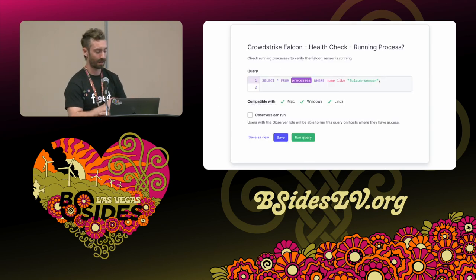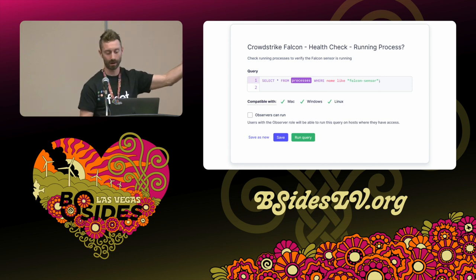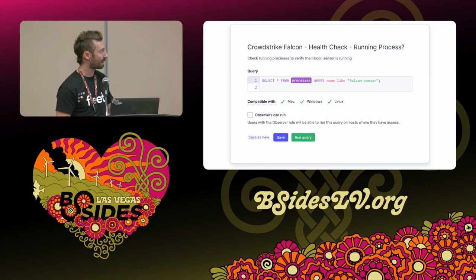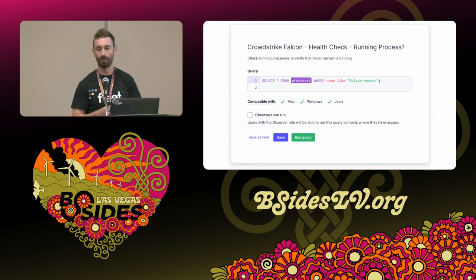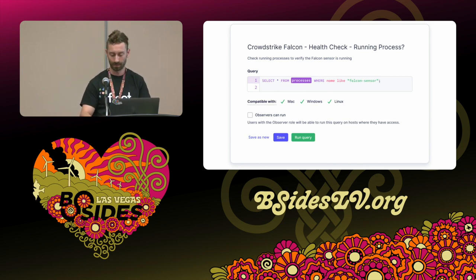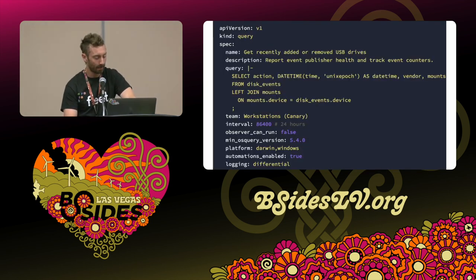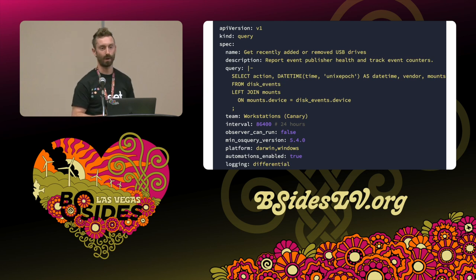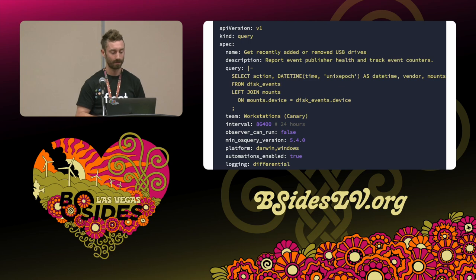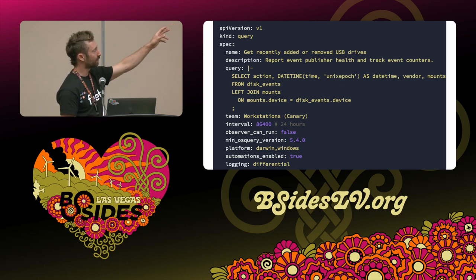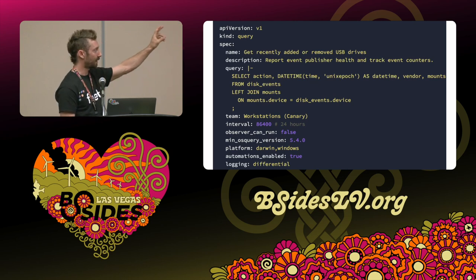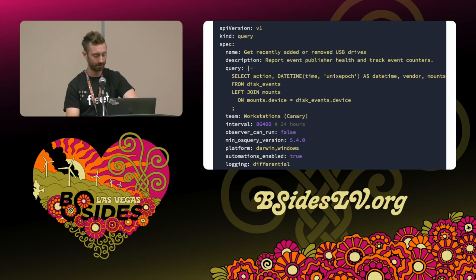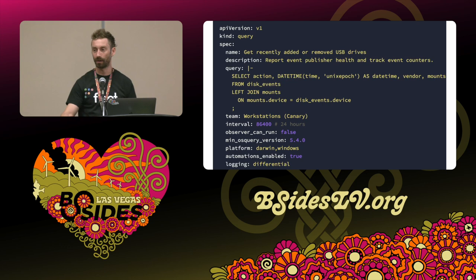Here's an example of what things look like in Fleet. In the middle there, we see a query — this is just a regular OS Query query. But we can also store all of this other metadata about the query. Fleet will help us see which platforms it's compatible with, allow us to set permissions on who can run the queries, and then allow us to save and schedule those queries. And here's a somewhat equivalent example of what it looks like to schedule a query using configuration as code in YAML — we put a name, description, the actual SQL for the query, the interval we want the query to run on, and how we want the logging to take place.